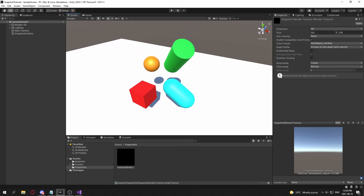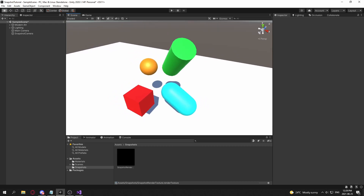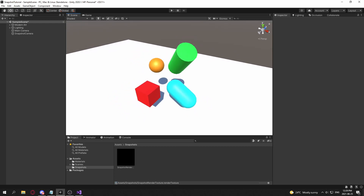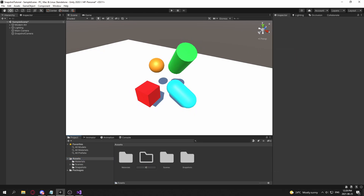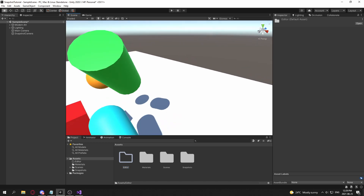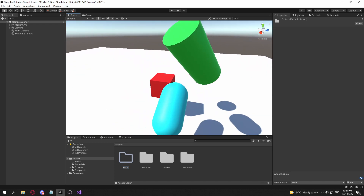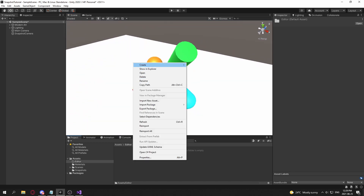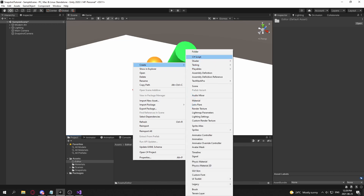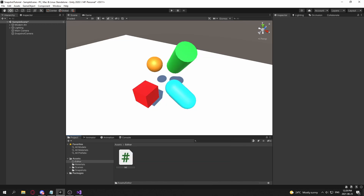The resolution is fine for a square image, but you can adjust it if needed. Now create another folder called 'Editor' — this will hold an editor script, since you may want to take multiple angles. Inside it, create a new class called SnapshotCreator.